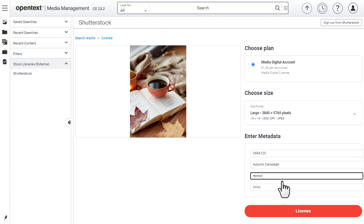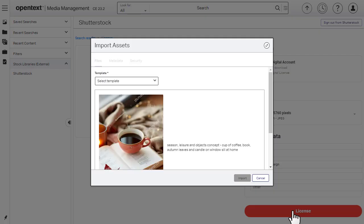Select License. Now you can import the image into your Media Management asset library.